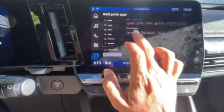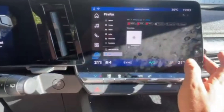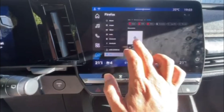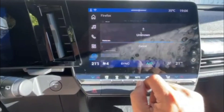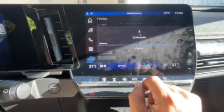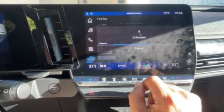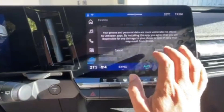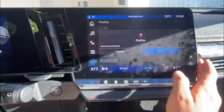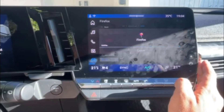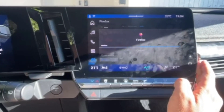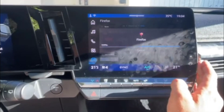I want to install Firefox, so here's the Firefox APK. You click on it, you wait for it to load. It warns you — just click on it. It doesn't usually take long.